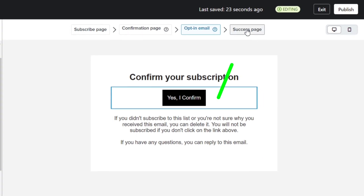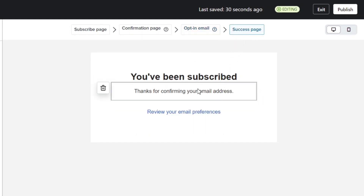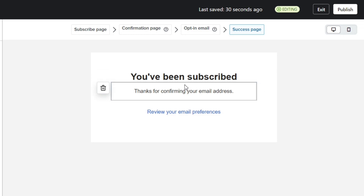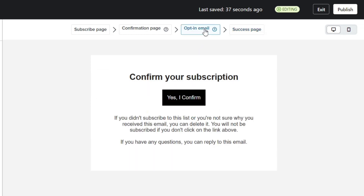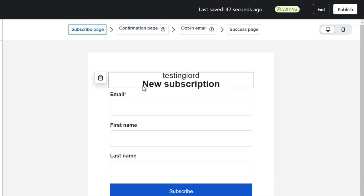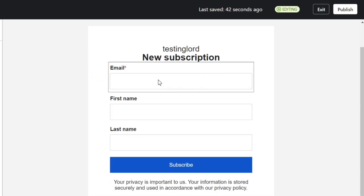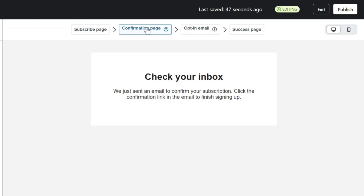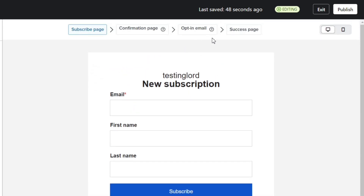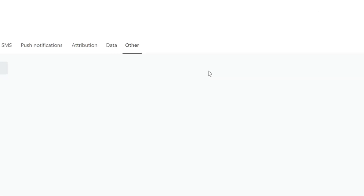Next, click on the success page option on the top. Whenever a person clicks on the confirmation button, this message will appear on their screen. You can see the entire system at the top: first we have the subscribe page, then the confirmation page, then the double opt-in followed by the success message. You can edit every part of it. And once you're done, click on this Publish button, and then exit this page using the exit button.